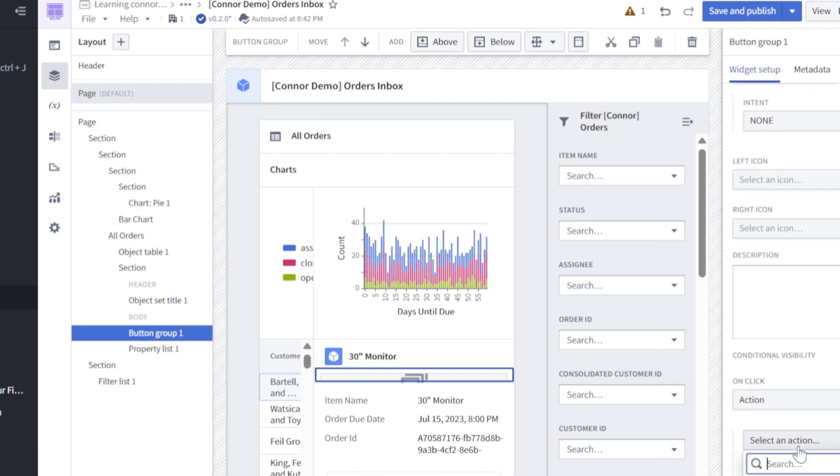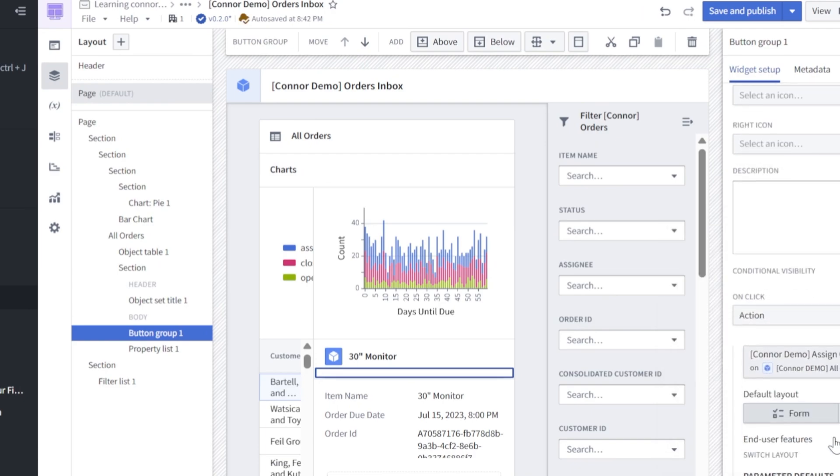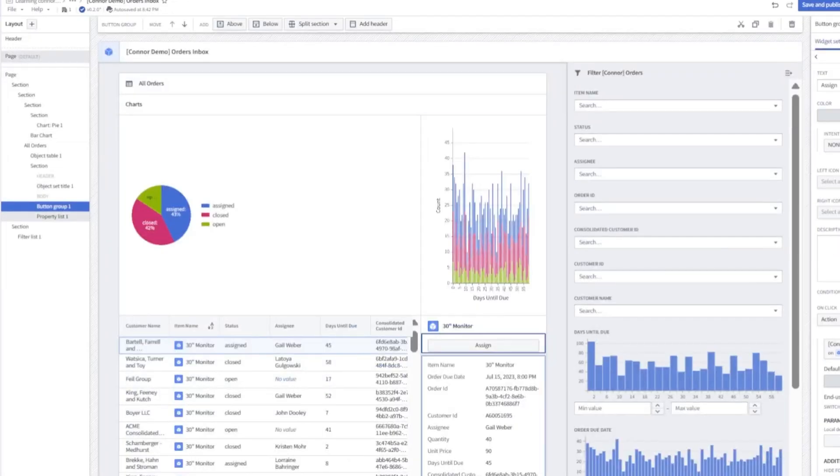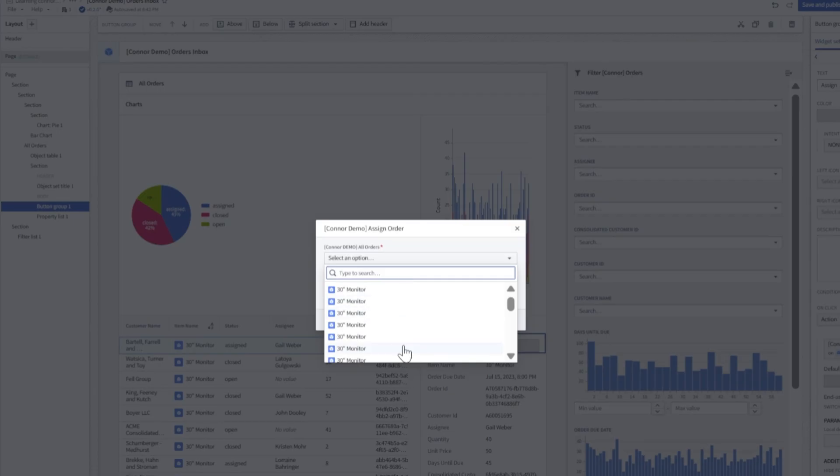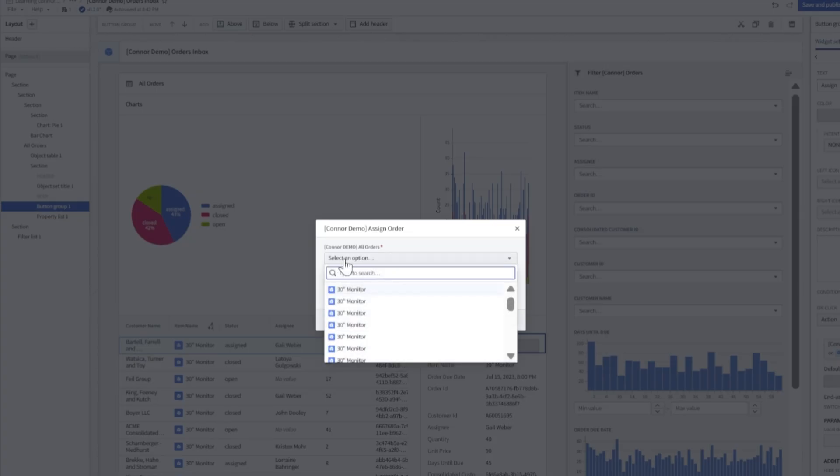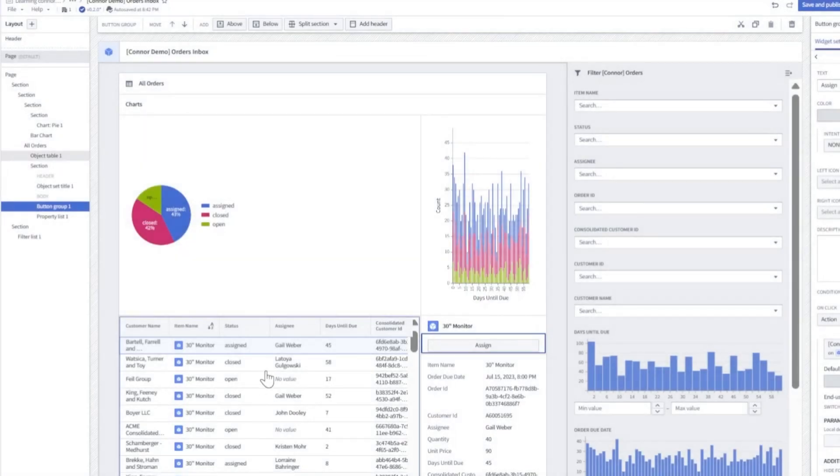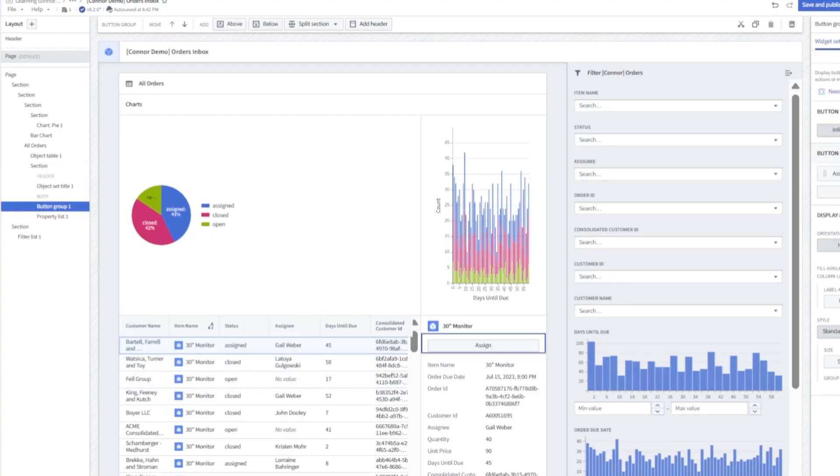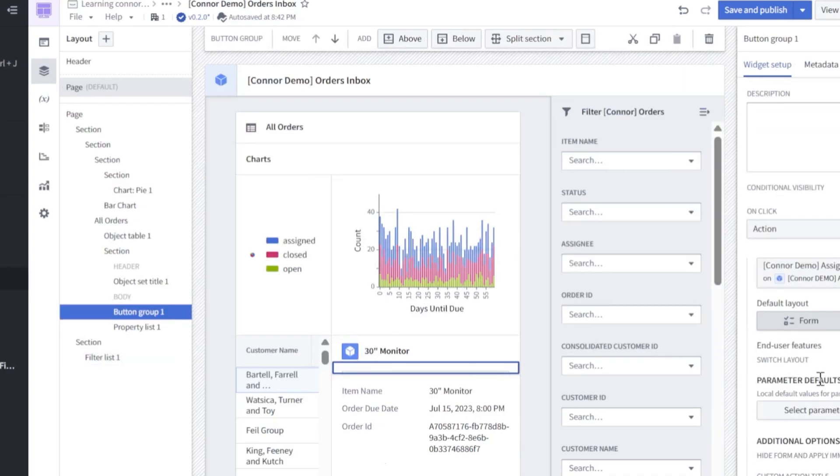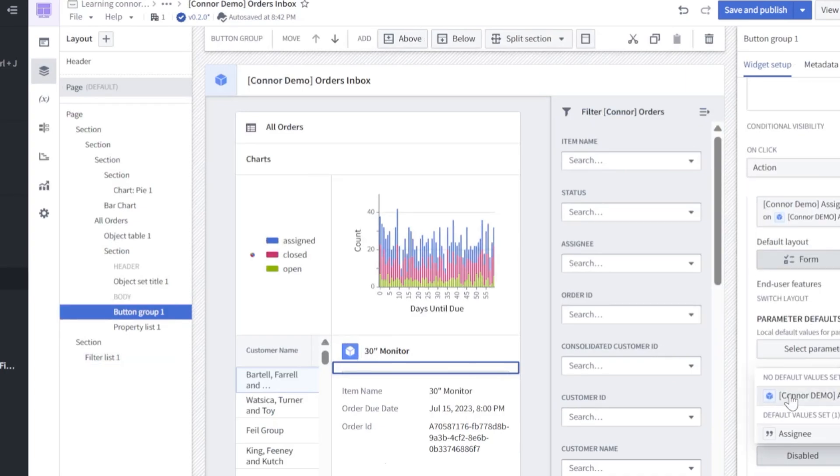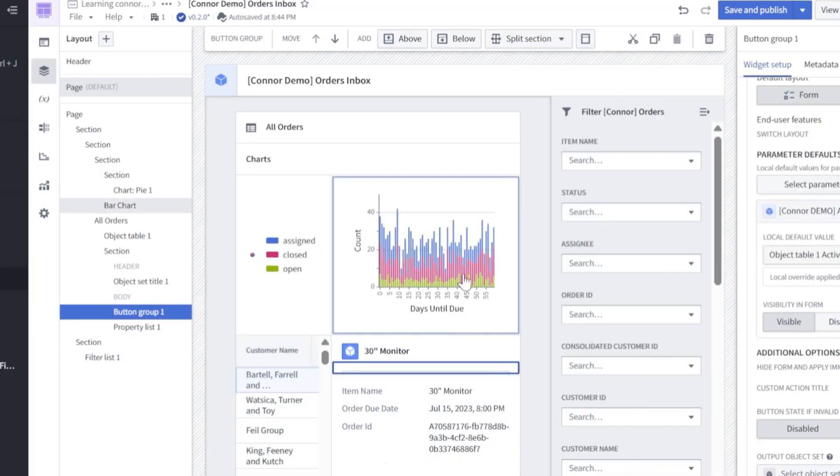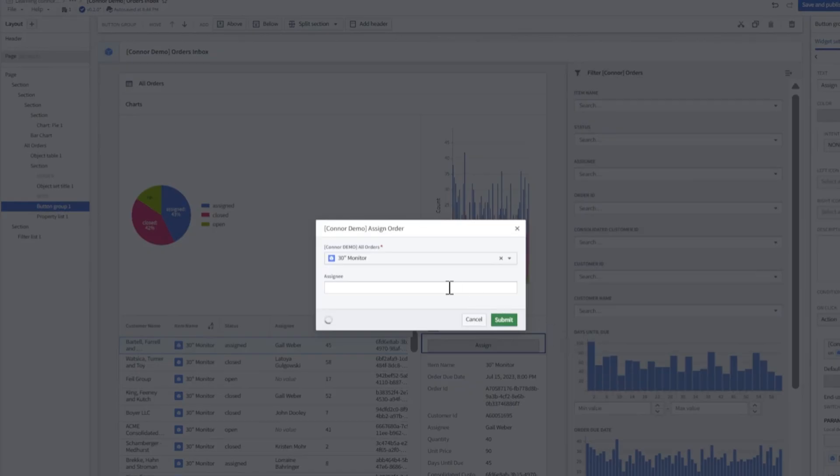Now before we finish configuring our button, let's zoom out so I can show something. If I click this assign button right now, we notice that we don't have a preset default parameter for our active order. The assign looks fine, but this should be defaulting to the selected object on our table to the left. Otherwise, it's kind of useless to do so. Let's click into our assign button, scroll back in now that we're through that demo, scroll down to parameter default, we'll click this all orders data set and local default value will be our active object. Now I scroll back out again, click the button, we can see it defaults to our selected value.